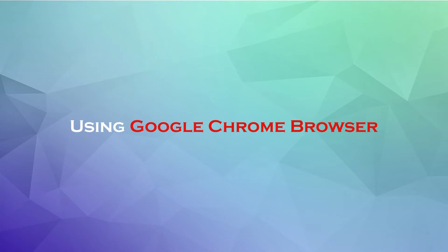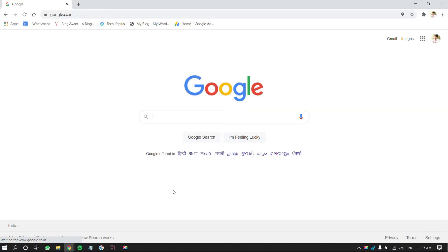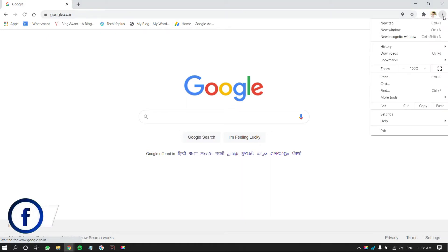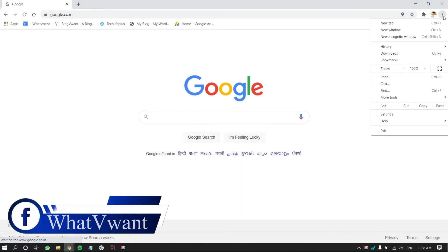Using Google Chrome Browser. Open Google Chrome Browser. Click on the three dots, which is on the top right corner. Then, a drop-down menu will open. Click on Settings.